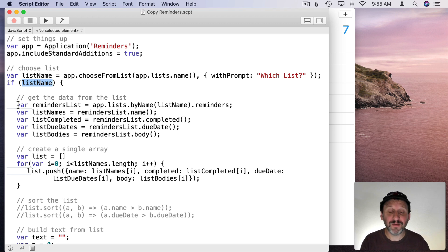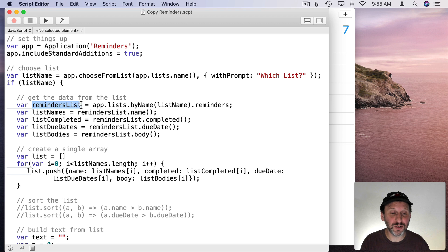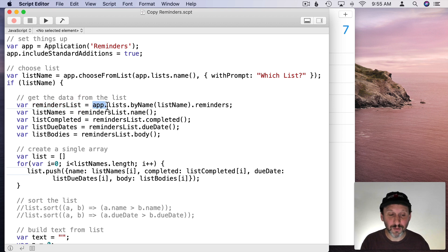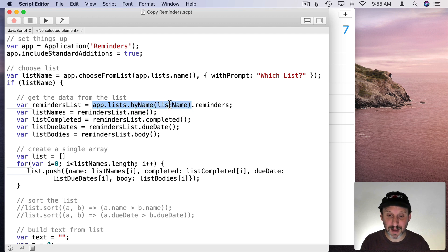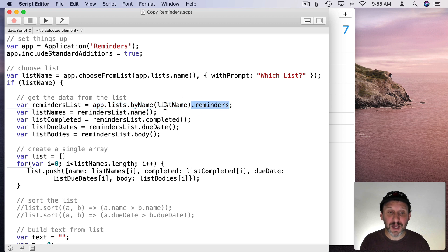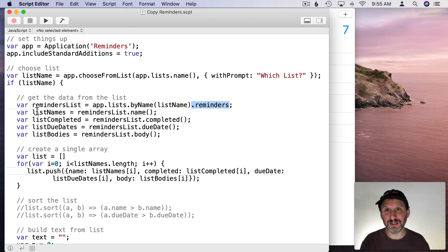Now we have a list name so let's get the reminders from that. So we're going to do what we did in the last script. We're going to get from the Reminders app, the lists, get the one by name that matches the list name. Get all the reminders.